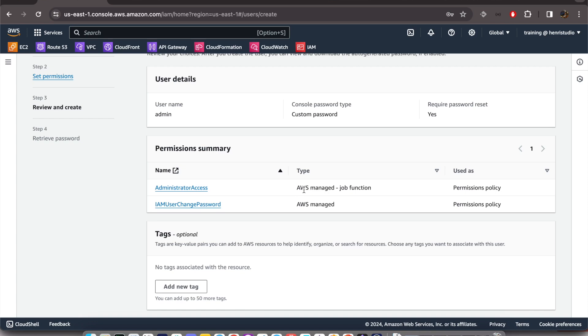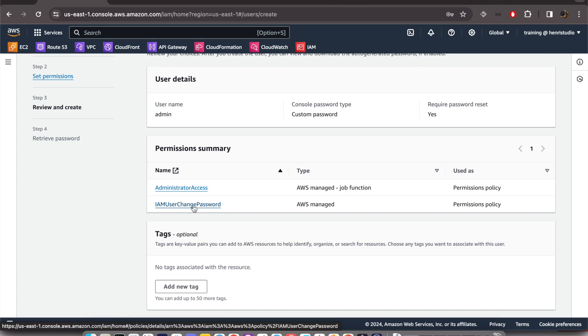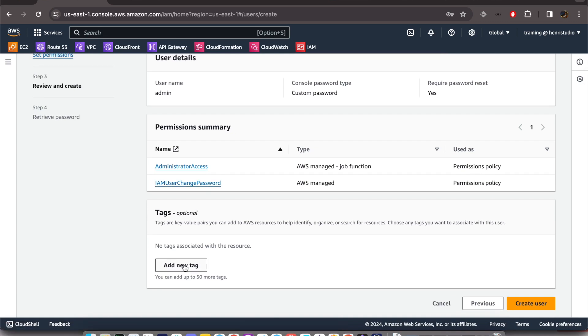AWS managed. We don't create it, we just use this permission. And IAM user change password - this is default that AWS gives to this user. Optionally we can add a new tag to categorize our resources. We just